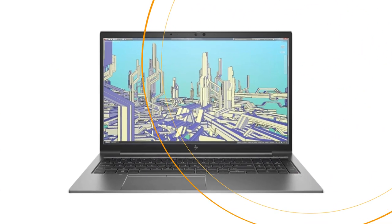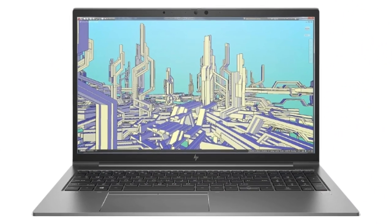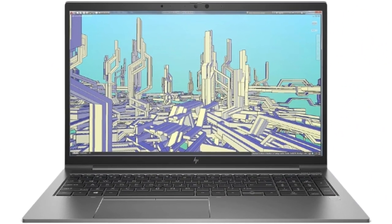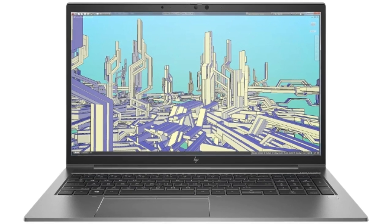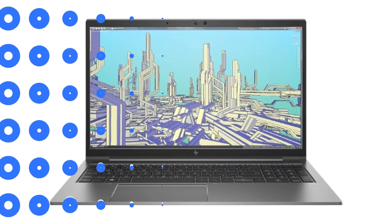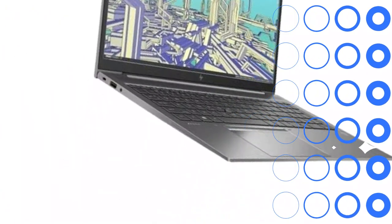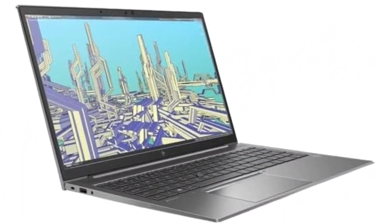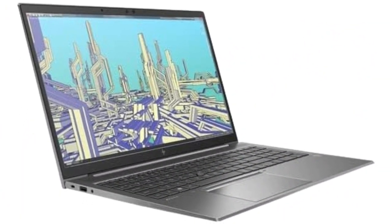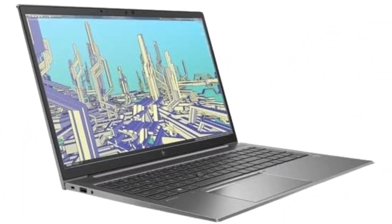To get the most accurate and up-to-date information about the HP ZBook Firefly 15 G8, I recommend visiting HP's official website or contacting an authorized HP retailer or distributor. They can provide you with detailed specifications, pricing, and availability for this specific model.